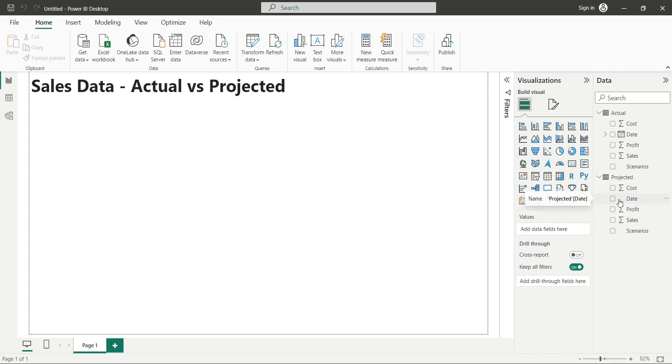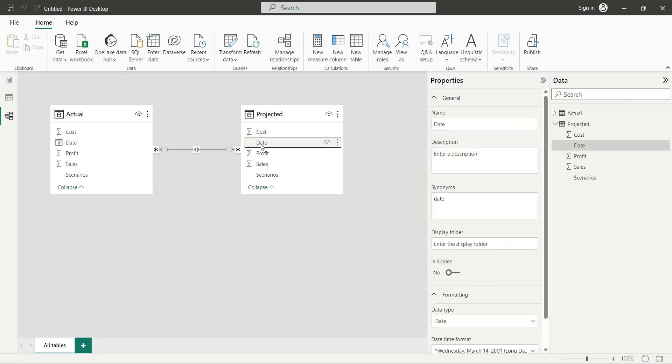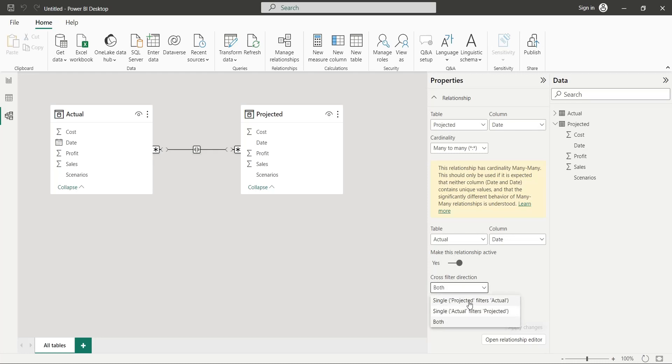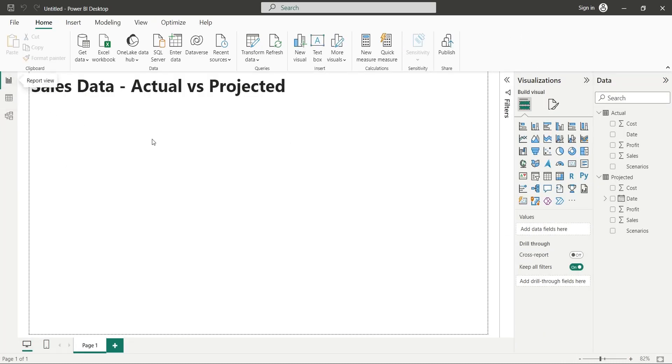However, there is no hierarchy in our date field. This is caused by our data model. As you can see, it is same here. We can change the cross filter direction from both to single, with projected filters actual settings. Press apply changes. Now the date in projected table should have hierarchy in both model view and the report view.